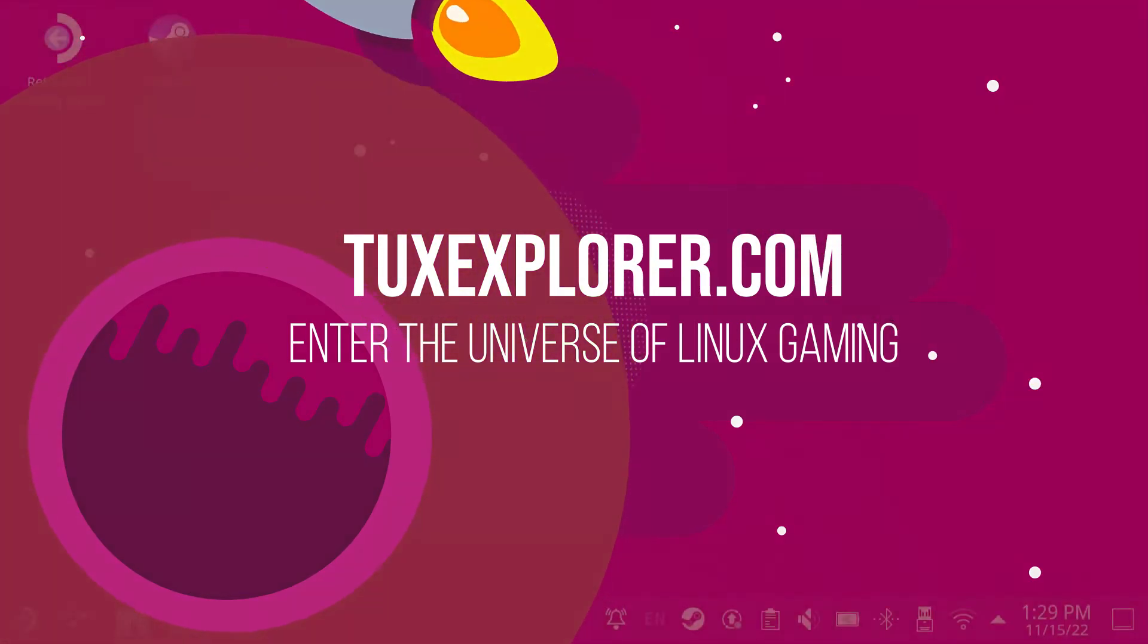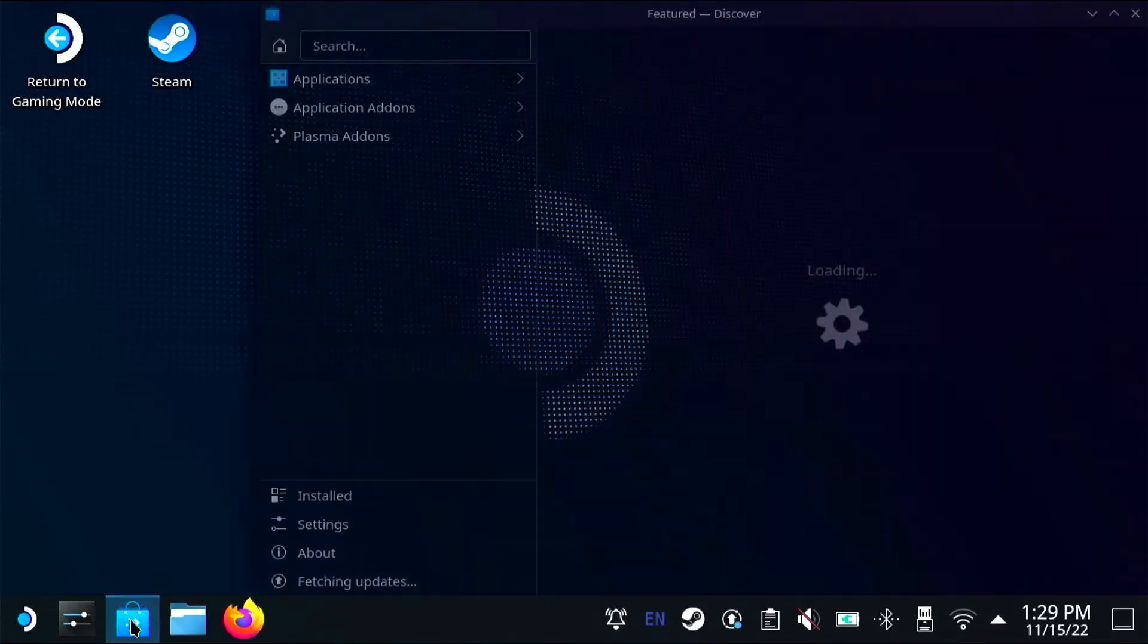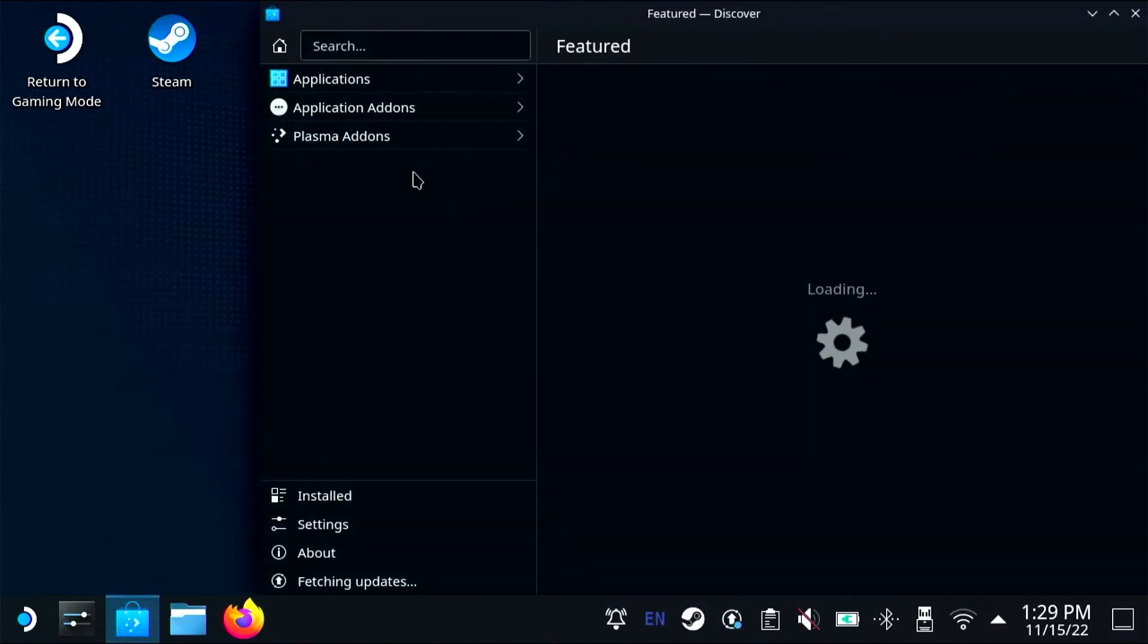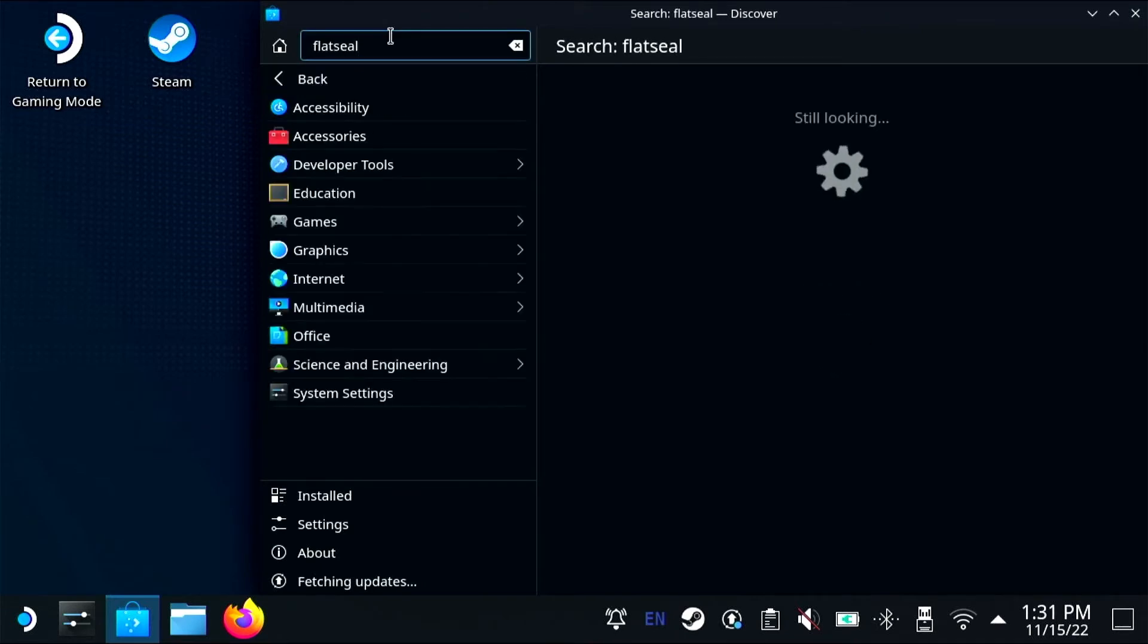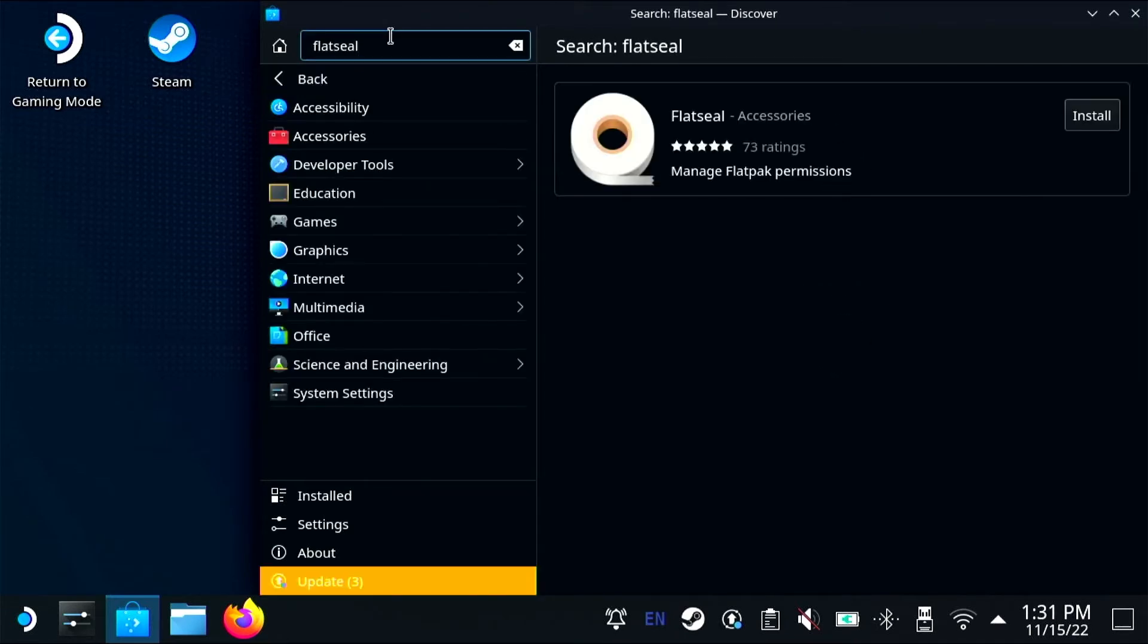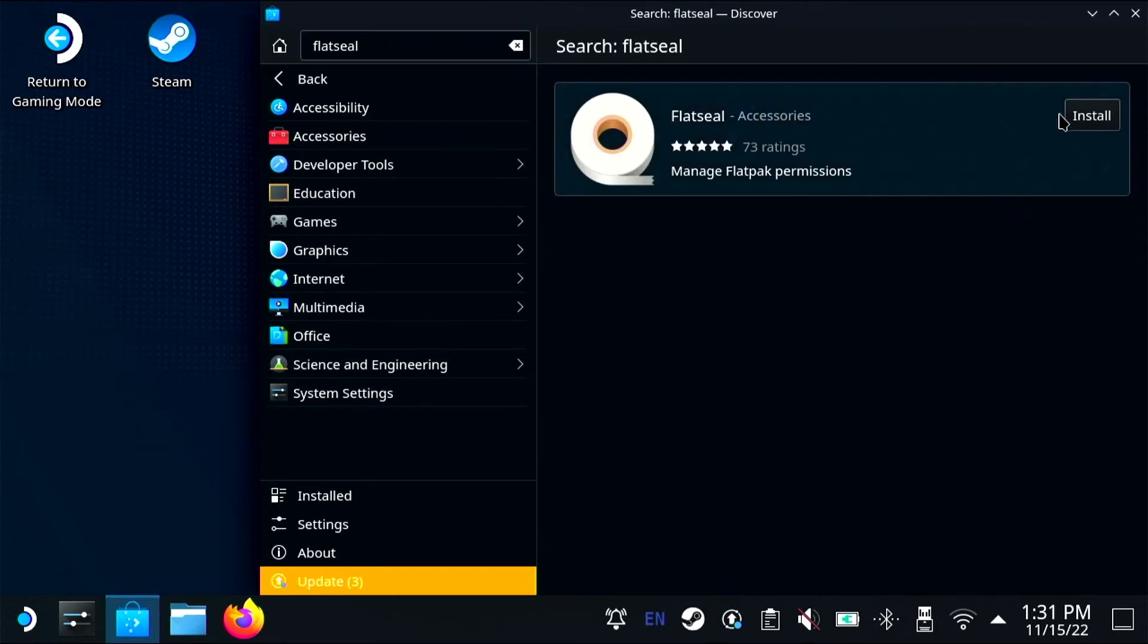Welcome back to Tux Explorer. I'm Tiny Potato and today I'm going to be installing Flat Seal so I can manage permissions on my Flatpak apps that I've installed with Discover. I'm going to open up Discover and install Flat Seal.